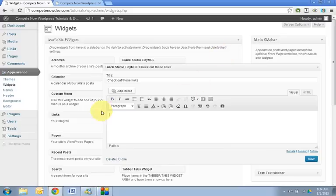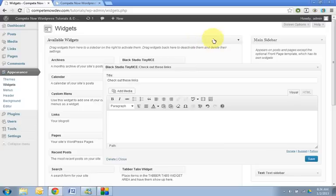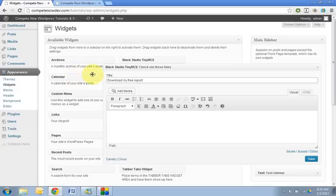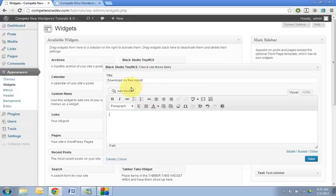All right. Let's just quickly cover adding images to the sidebar. What you're going to do is say you want to have a free report on your website. So I'll say download my free report. And now I'm going to have an image for the call to action instead of having it just be a text link. What I'll do is I'll click within where I want it to go in here and I'll click add media.